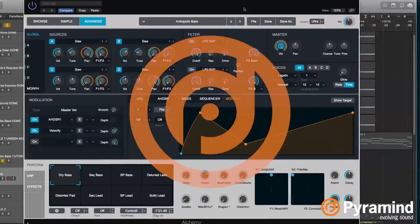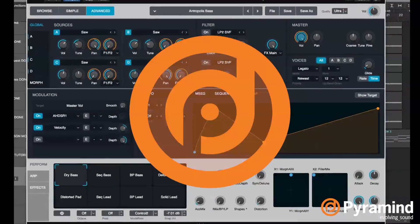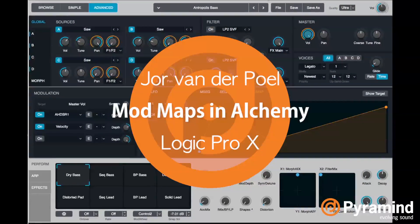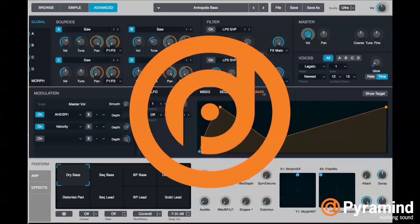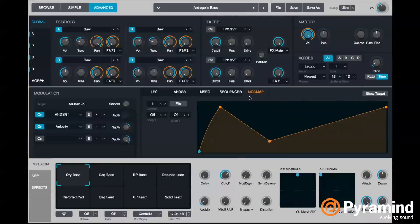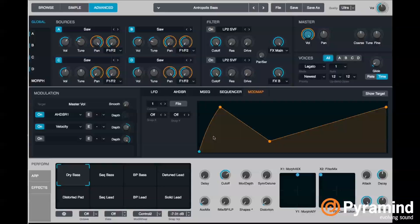Hey guys, today I want to talk about using mod maps in Alchemy. I already did one video about mod maps — if you haven't seen that one, check it out first, because this is going to take that whole idea a step further and it might be pretty complicated, especially if you're new to Alchemy.